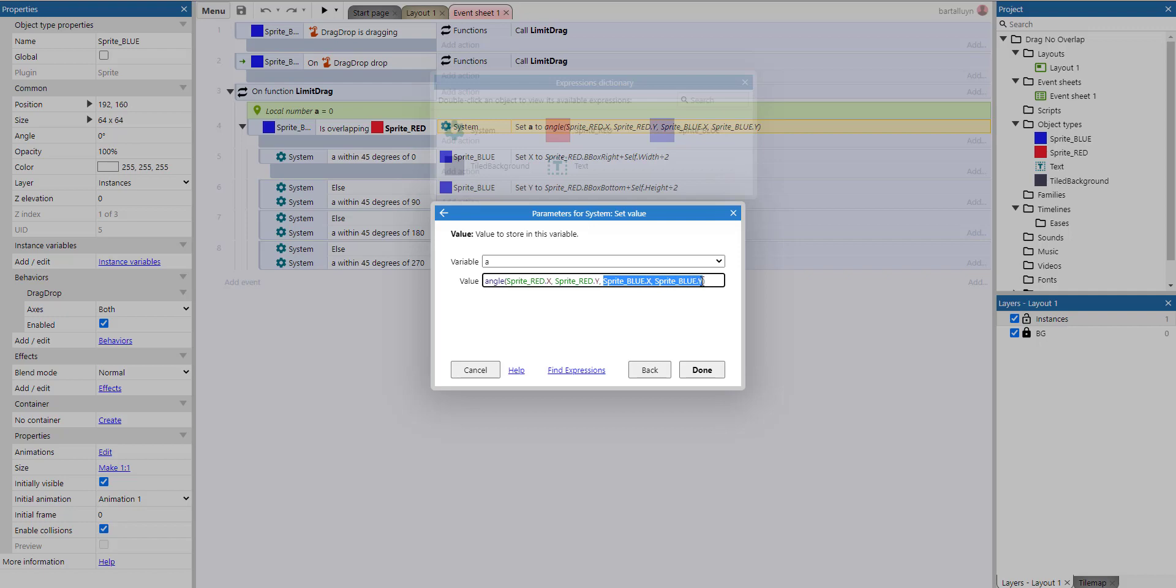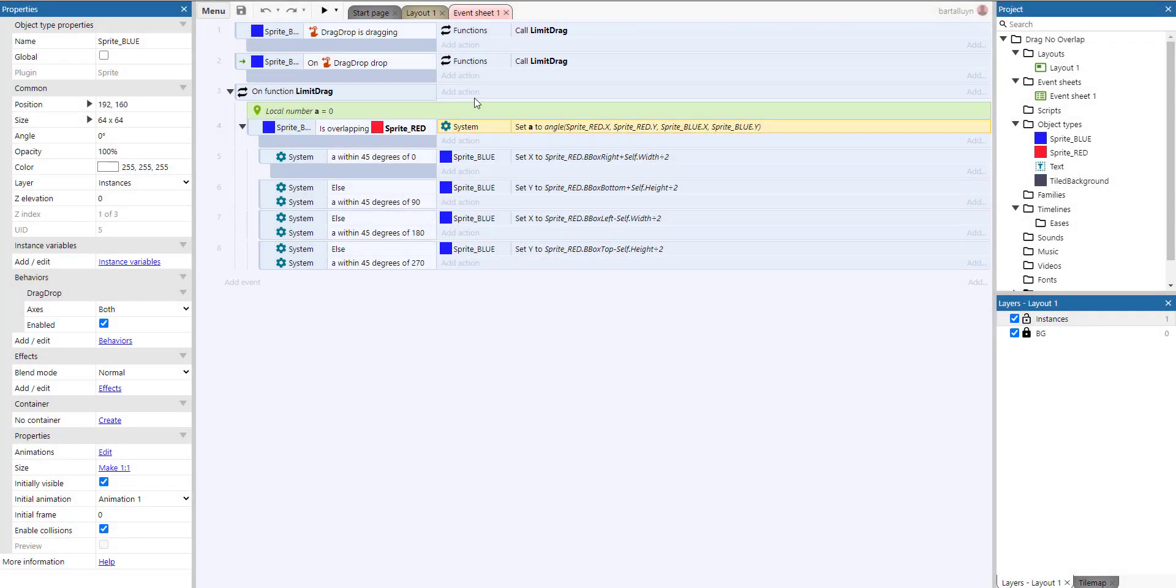Now the first coordinate is of course the x and y coordinate of the red sprite, and the other one is the x and y coordinate of the blue sprite. So we effectively get the angle between the red and the blue sprite all the time while we are dragging and also when we're dropping.